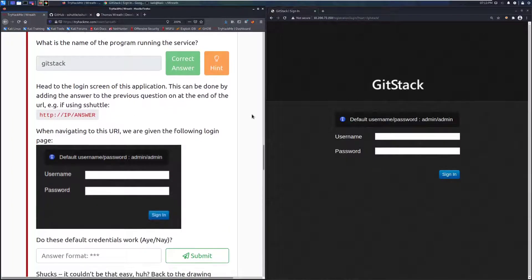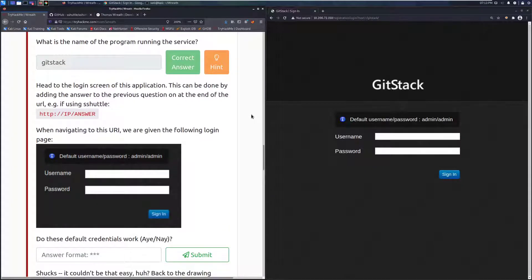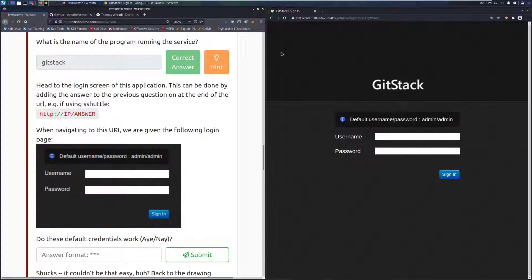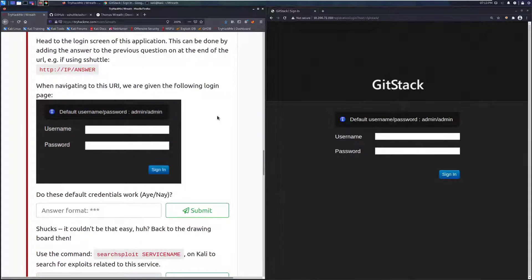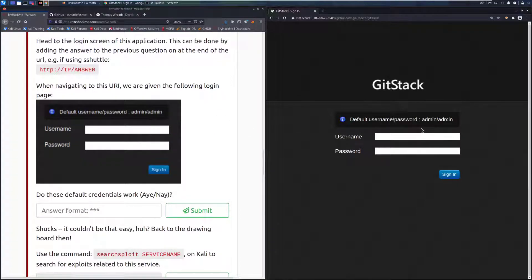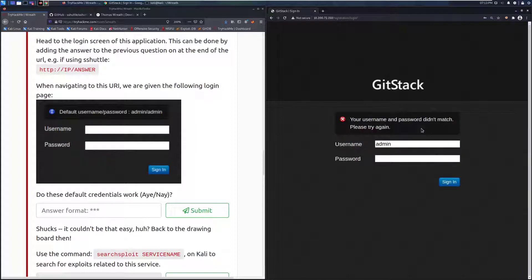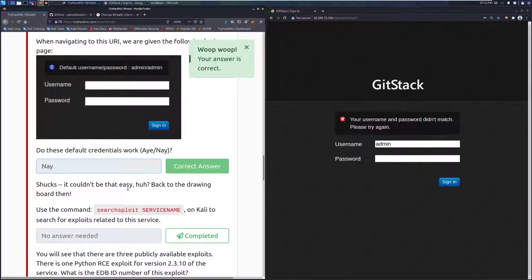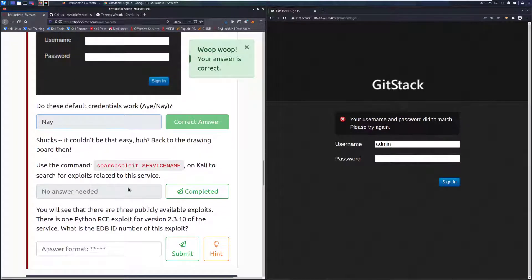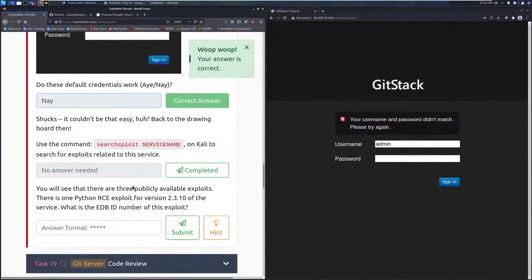We can go to task 18. Head to the login screen of the application. This can be done by adding the answer to the previous question at the end of the URL. If using S-Shuttle, you can just do HTTP and then the IP and then forward slash git stack. When navigating to this URI, we are given the following login page. Let's see if these default credentials work, and they do not. That is disappointing. More often than not, these will actually work, unfortunately. So we can put nay for that because they did not work. Shucks, it couldn't be that easy, huh?